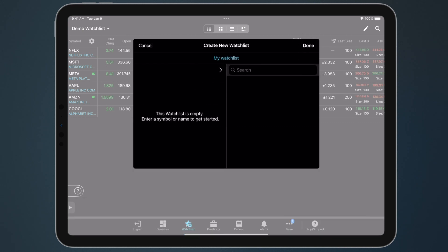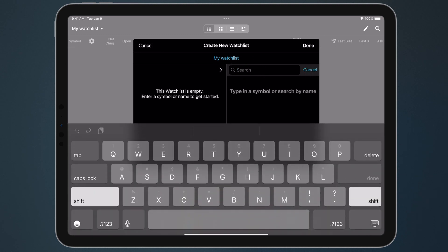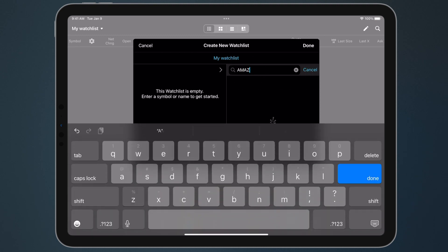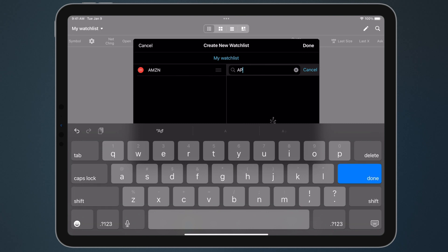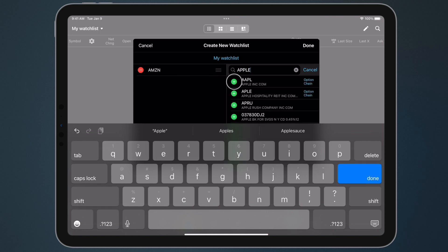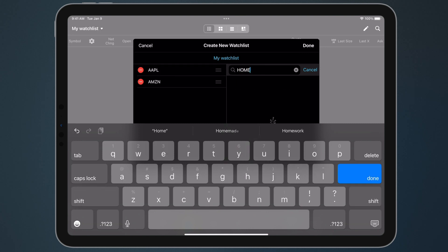To add items to your watchlist, use the search box to find symbols. Tap the plus symbol to add them to your watchlist. Continue searching to find and add more symbols and tap Done when you're finished.